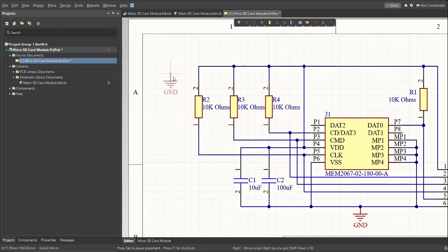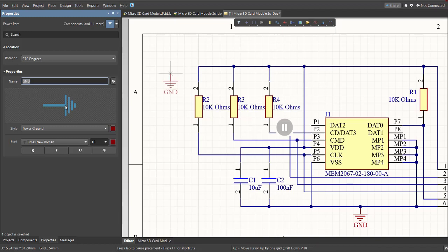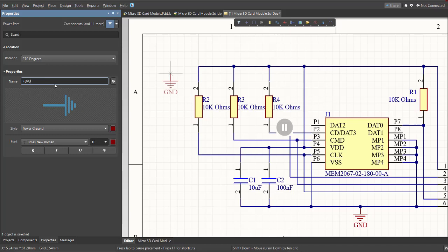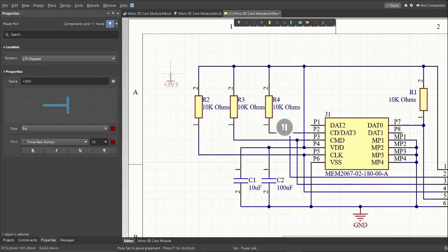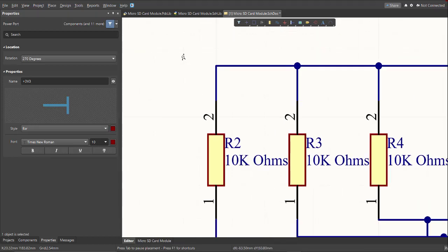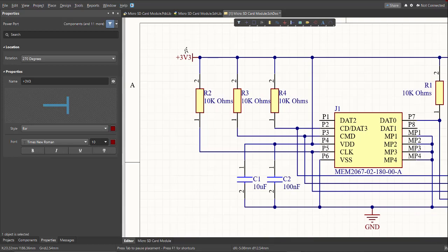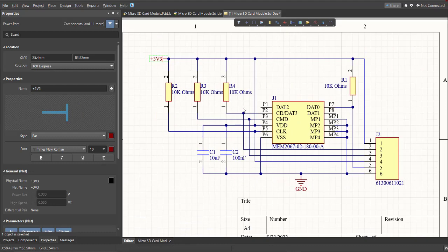Just click Tab on your keyboard to access the properties. And we're going to change this to 3 volts. Then change the style to Bar. Click Space to rotate the power port. Then snap it again to the connection.